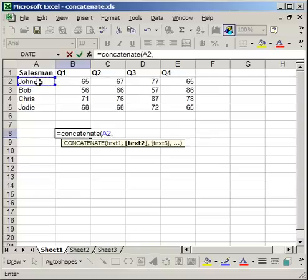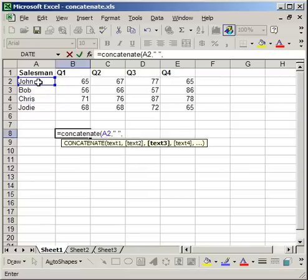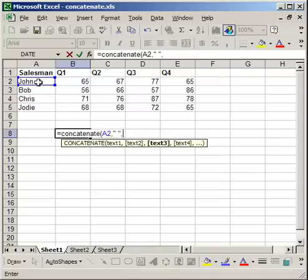Now I'm going to do quote, space, end quote, comma. So everything you want to concatenate is separated by commas. And everything you want to put in in terms of text has to have quotations around it. So cell A2, comma, quote, space, end quote, comma. It's going to put a space after the name.